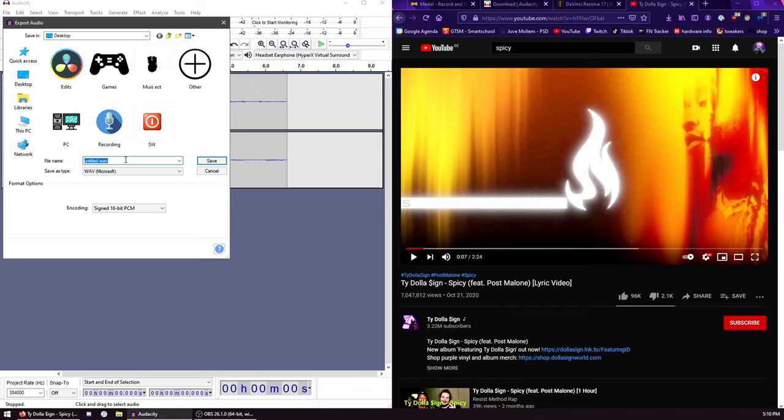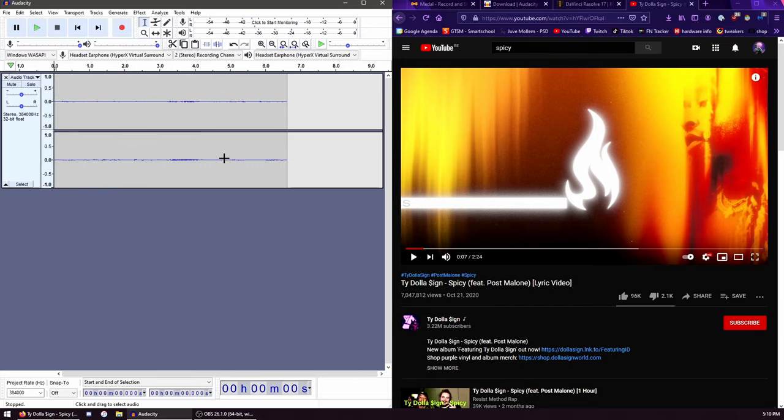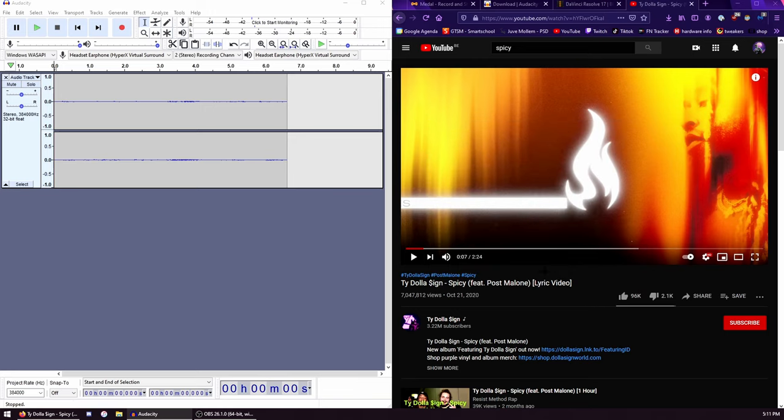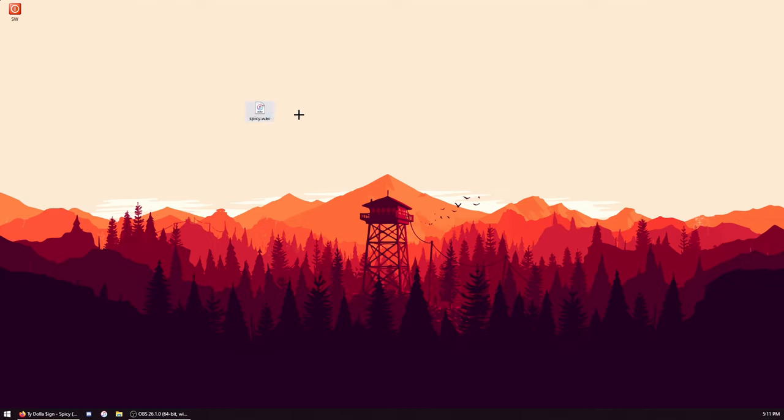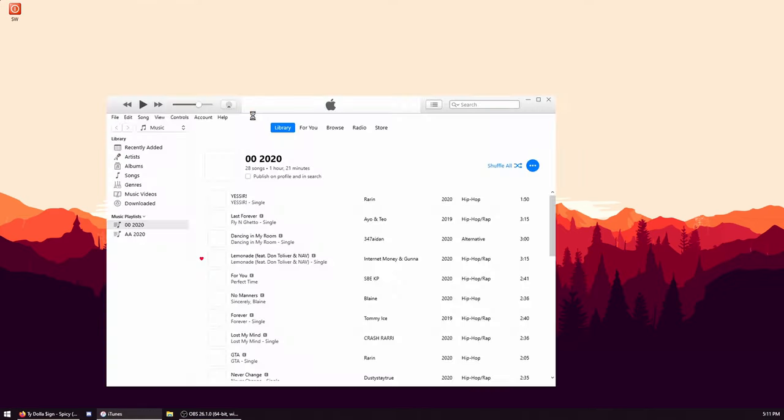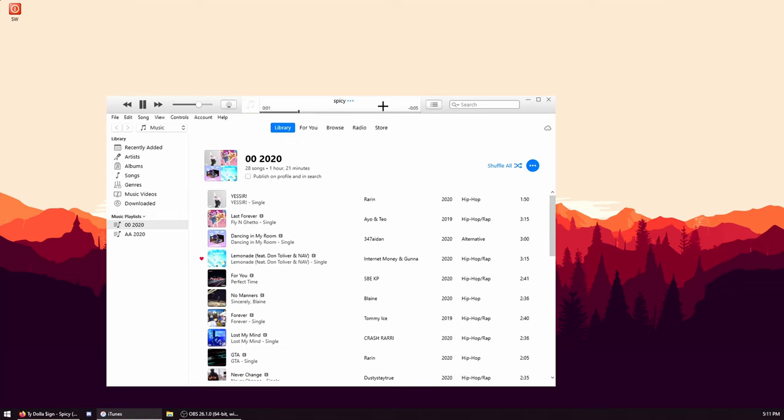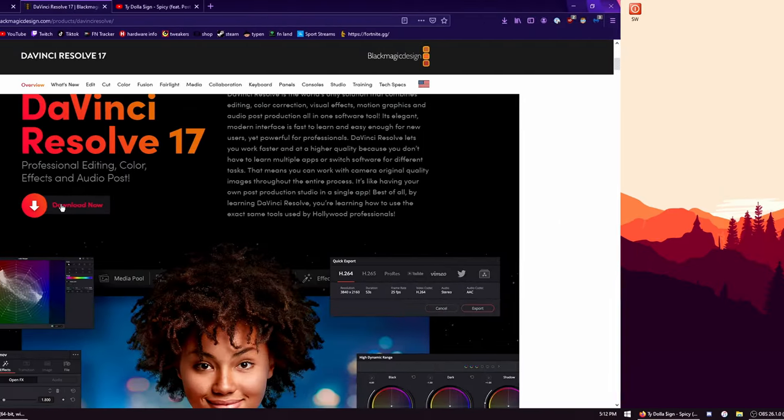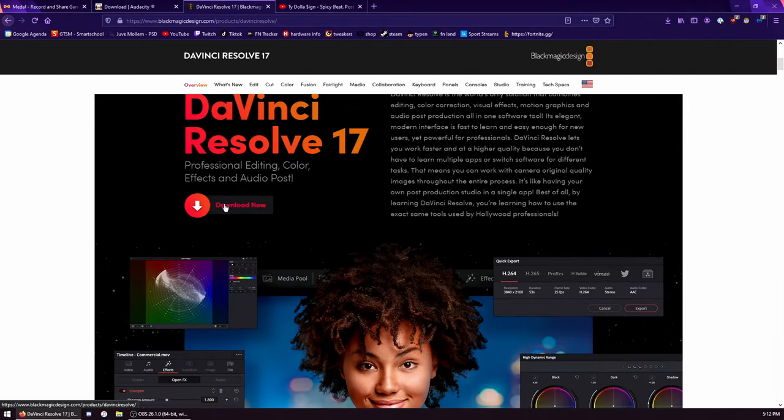Then you do File, Export, Export Audio. You save it onto your desktop or wherever. Click OK and now you have it on your desktop. Now you have the song on your desktop - you can double tap it and it will play, so it's good.